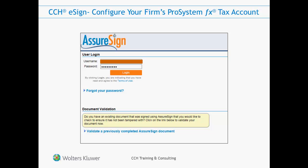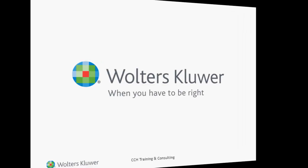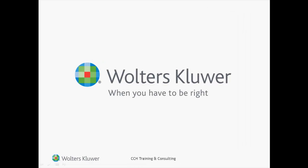I hope that you have found this video useful. Thanks for listening. For additional CCH training resources, click the link below to visit our training and consulting web page.